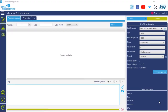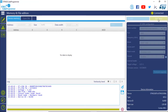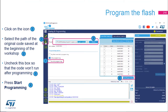In STM32CubeProgrammer, make sure ST-Link is selected, the mode is set to 'Under Reset', and the reset mode is 'Hardware Reset'. Once this is set, click Connect. Now we are connected. Click on the green icon — this is the Erase and Programming icon — to enter the erasing and programming tab.